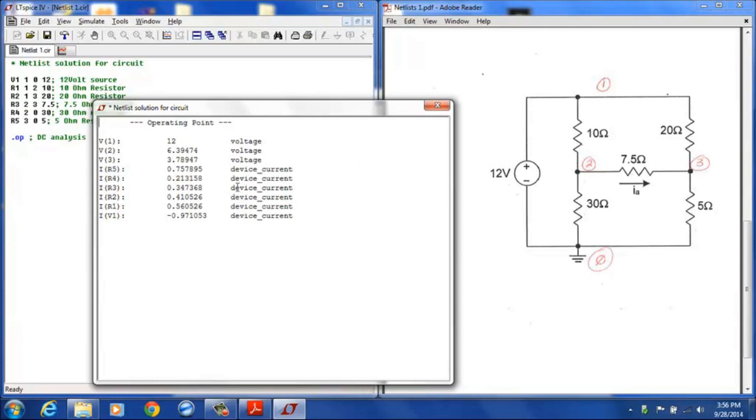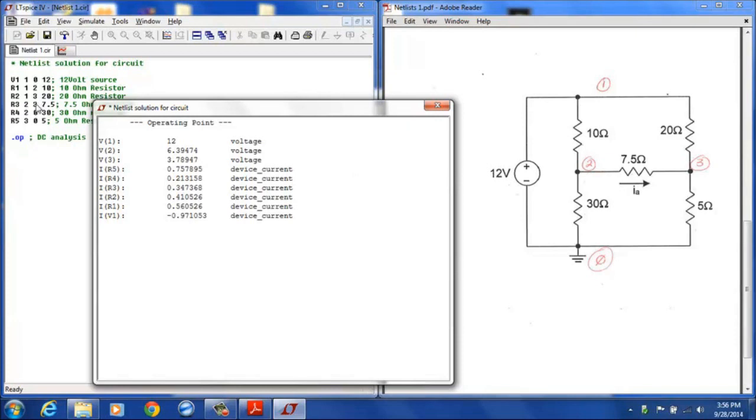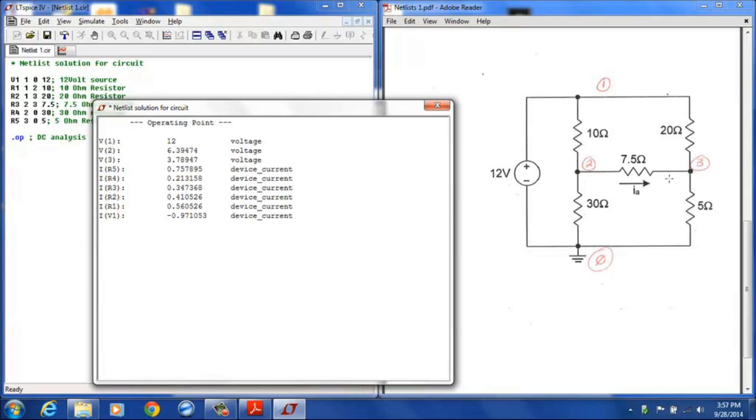Likewise, for resistor 2, there's .41 amps flowing from top to bottom node 1 to node 3. Resistor 3, the 7.5 ohm resistor, since it was designated as node 2 for the positive terminal and node 3 for the negative terminal, then the current that you will see is actually this current designated on the circuit as IA. And so that current for R3 is .347 amps, flowing from left to right since we did designate terminal 2 as the positive and terminal 3 as the negative.